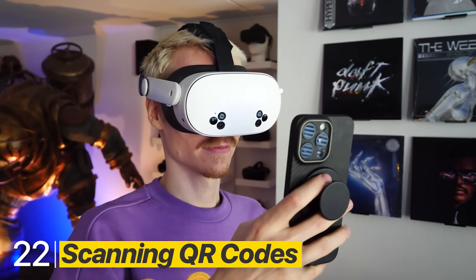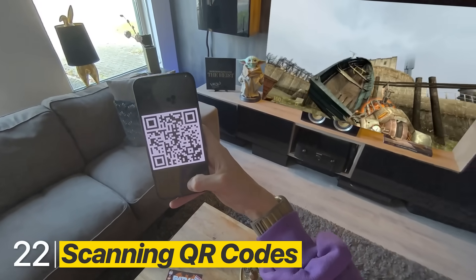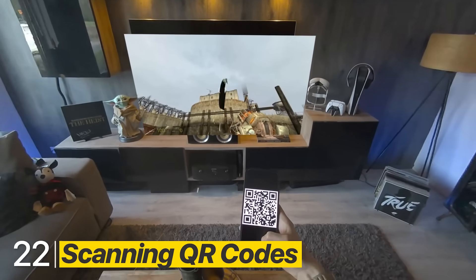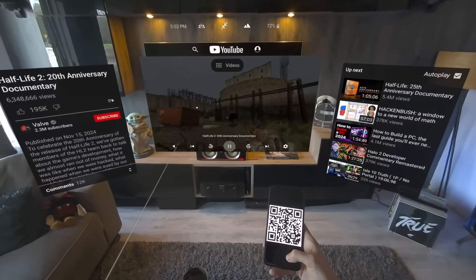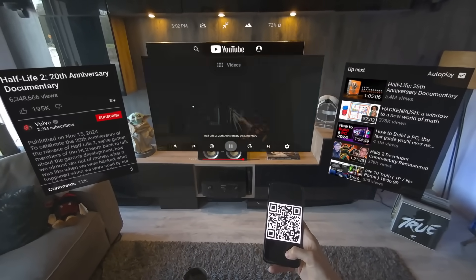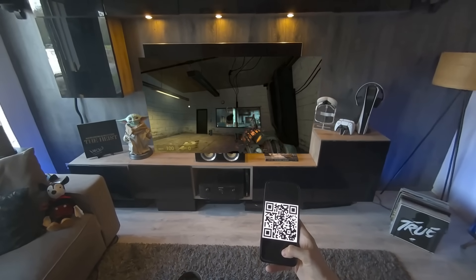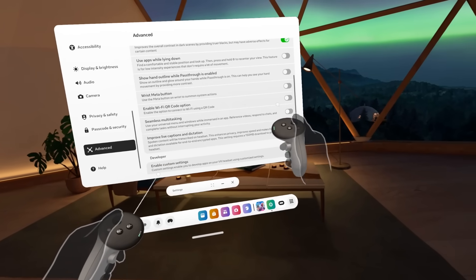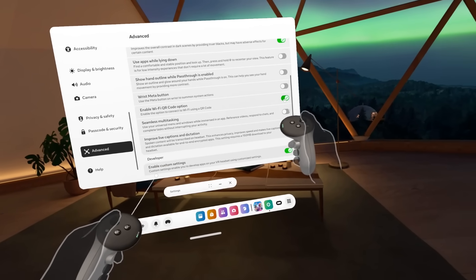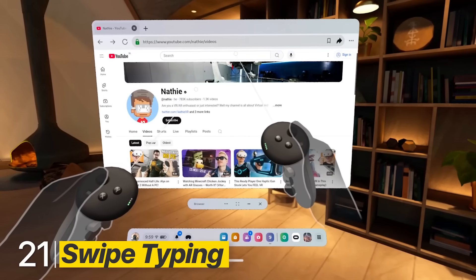Another fun one is having your headset scan QR codes. Right now it only works with your WiFi, but hopefully in the future it can recognize all sorts of codes. Head over to Advanced to give it a try.